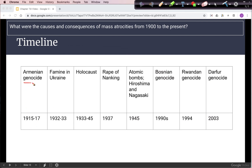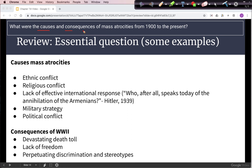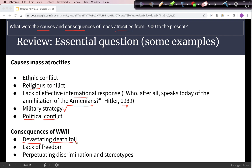Our timeline lists the main examples of genocide and mass death: Armenia, Ukraine, the Holocaust, the Rape of Nanking, the atomic bombs, Bosnia, Rwanda, and Darfur. The general causes of mass atrocities include ethnic conflict, religious conflict, a lack of effective international response, the belief that atrocities are a necessary military strategy, and political conflict such as how totalitarian leaders treated their enemies — as Hitler in 1939 dismissed concerns by saying 'Who speaks today of the annihilation of the Armenians?' Consequences primarily include a devastating death toll, a lack of freedom, and the perpetuating of discrimination and stereotypes against ethnic or religious groups different from the leaders.